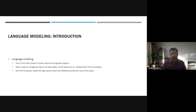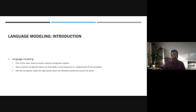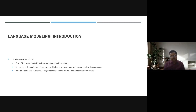Language modeling is one of the basic tasks in building a speech recognition system. It helps speech recognizers figure out how likely a word sequence is, independent of the acoustics. It lets the recognizer make the right guess when two different sentences sound the same, filling in words that may be missing based on probability.